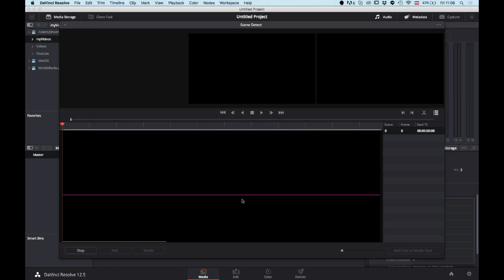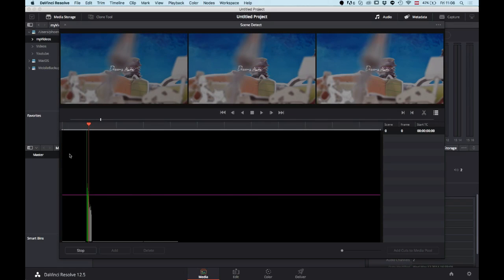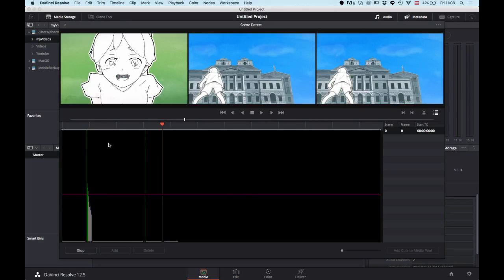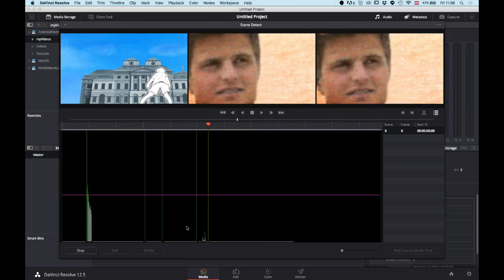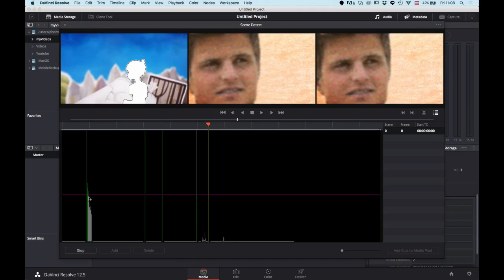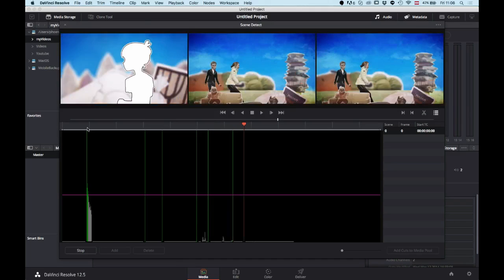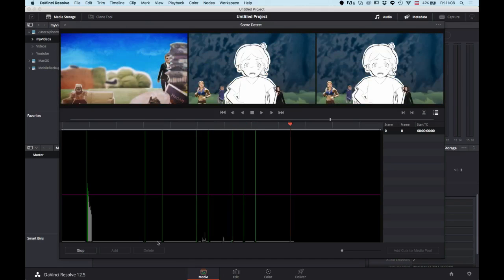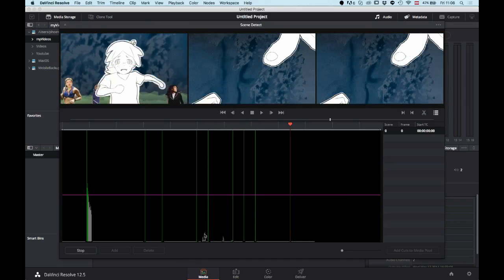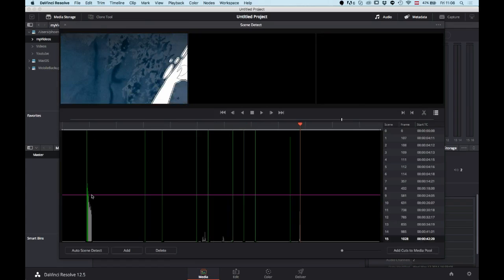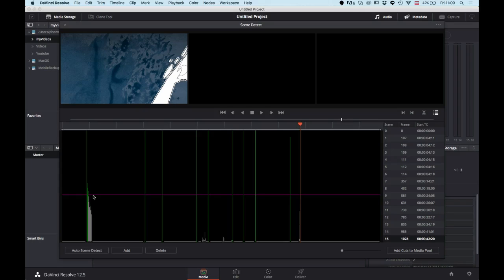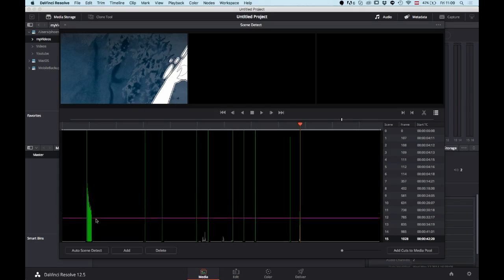You see there are now many lines, some of which are very high and some of which are really low. This is basically how confident the software is that there is a new scene. For example, here you have many little ones, and there's a good reason for that—because here is a fade from black to the first scene I think. Obviously you don't want to have a cut every single frame.